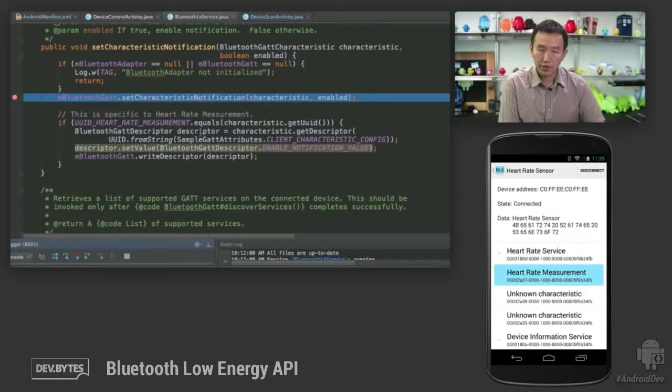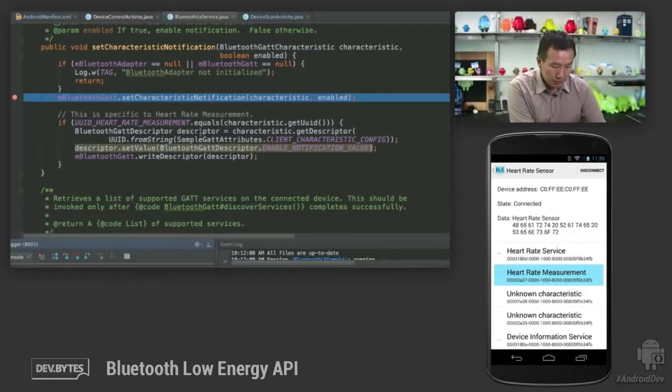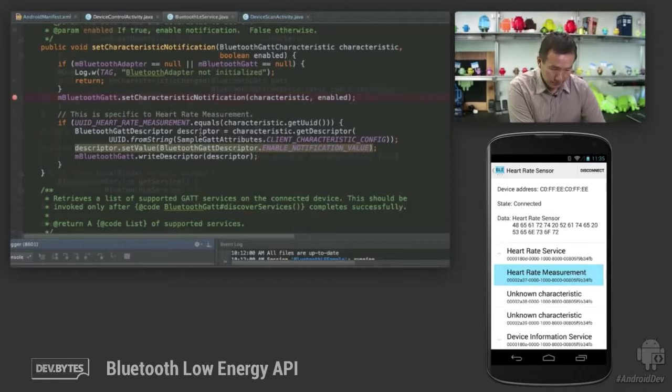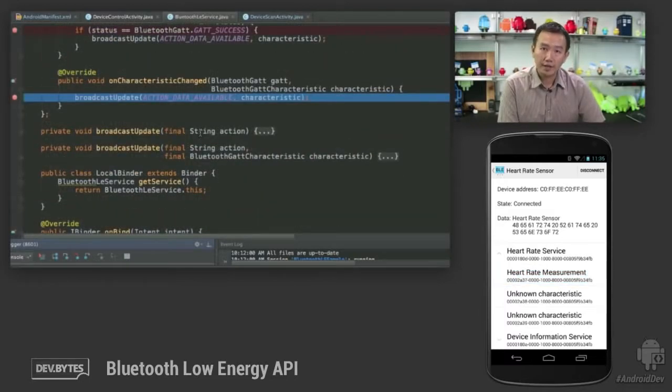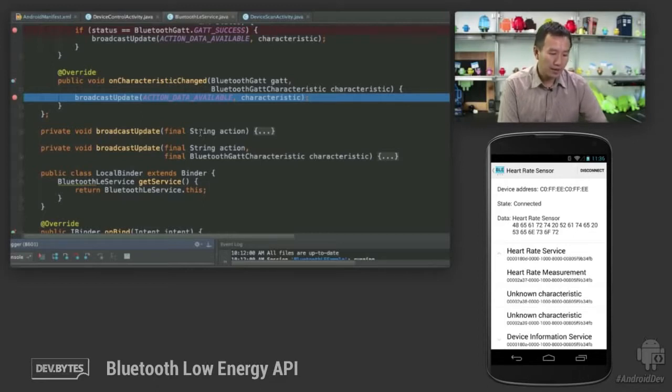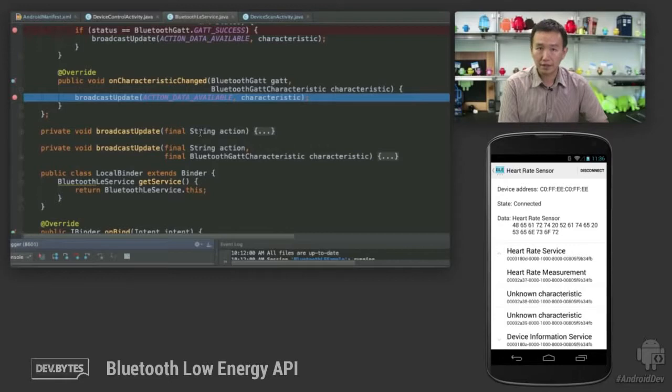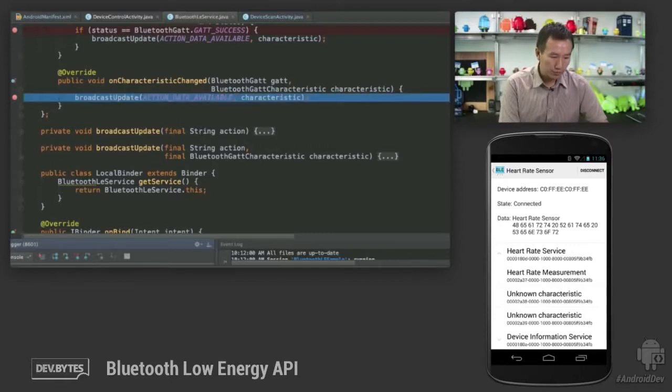What happens is that since it knows that the characteristic supports notification, it tries to enable the notification. Let's release this breakpoint. Now as soon as it begins getting heart rate updates reading, you'll get this callback on characteristic change indicating that you are receiving a notification. We're going to release the breakpoint.